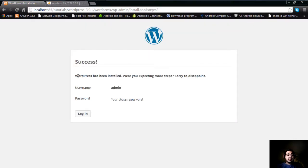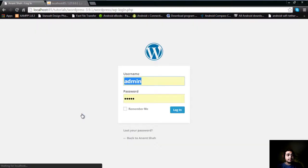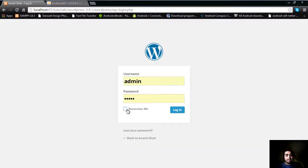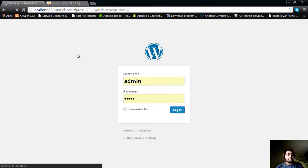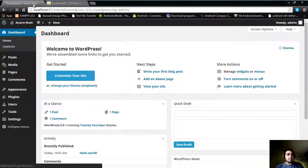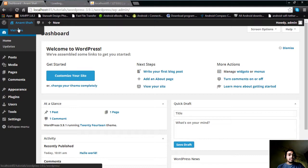You can see: success — WordPress has been installed successfully. Enter your username and password, and click Login. You can check 'Remember Me' if you like. If you lose your password, don't panic — I'll show you how to recover or change your password from the database. After logging in, it takes a moment and then shows you the WordPress dashboard.